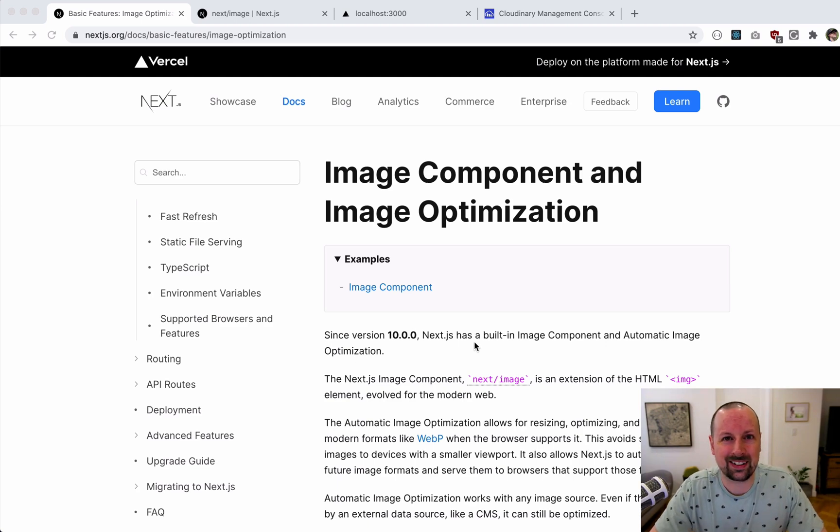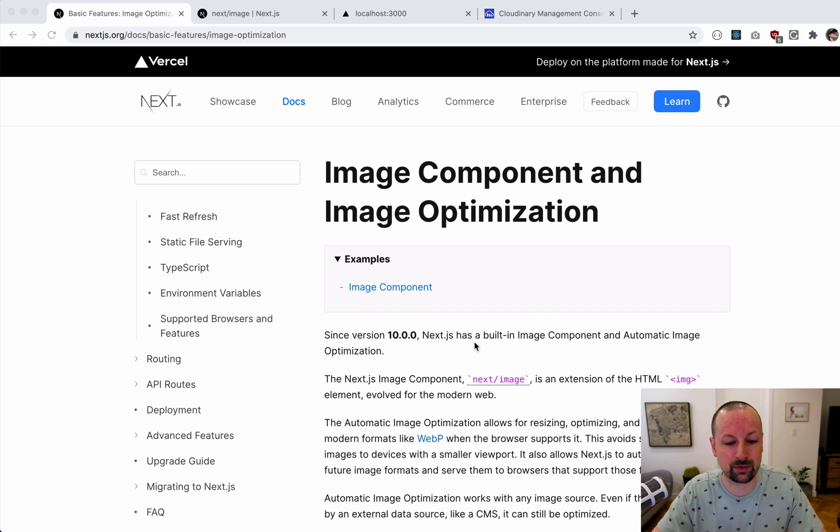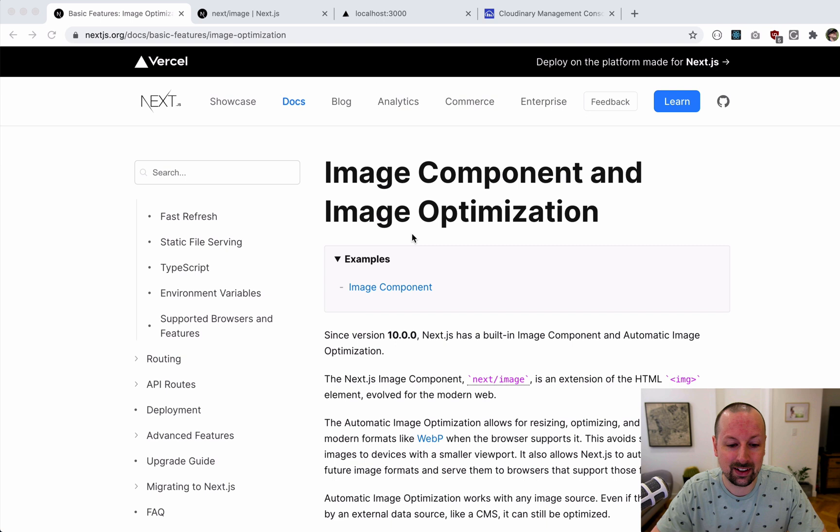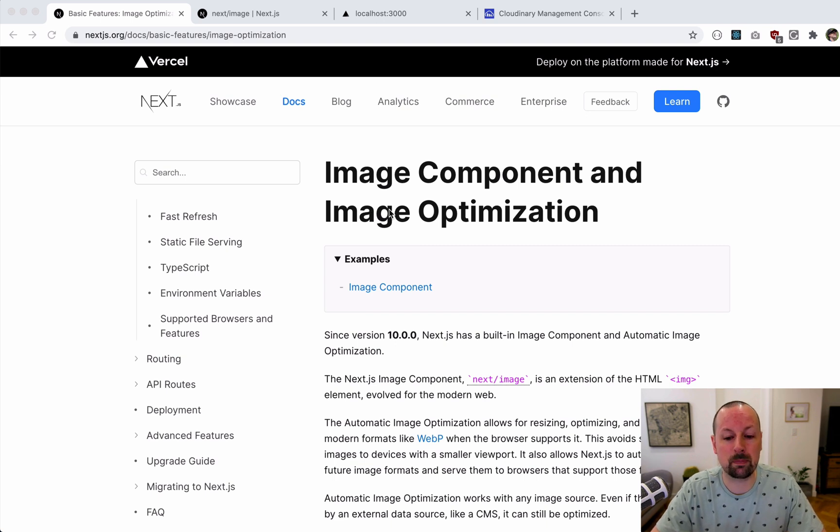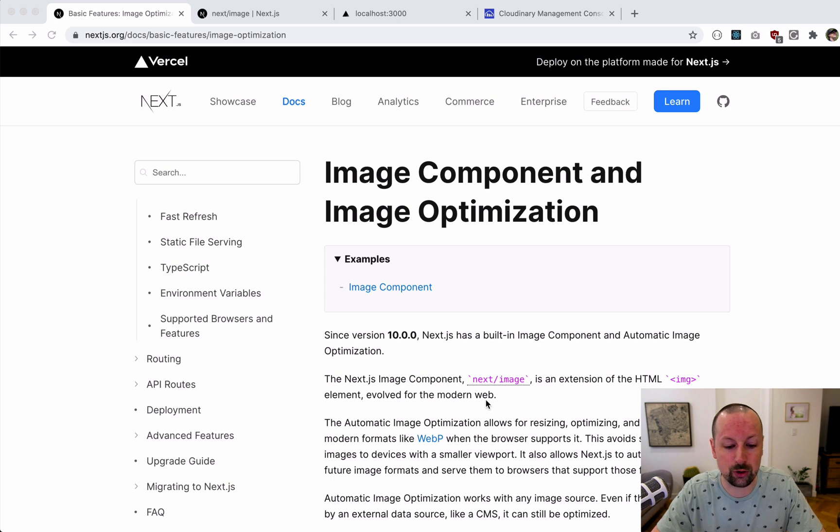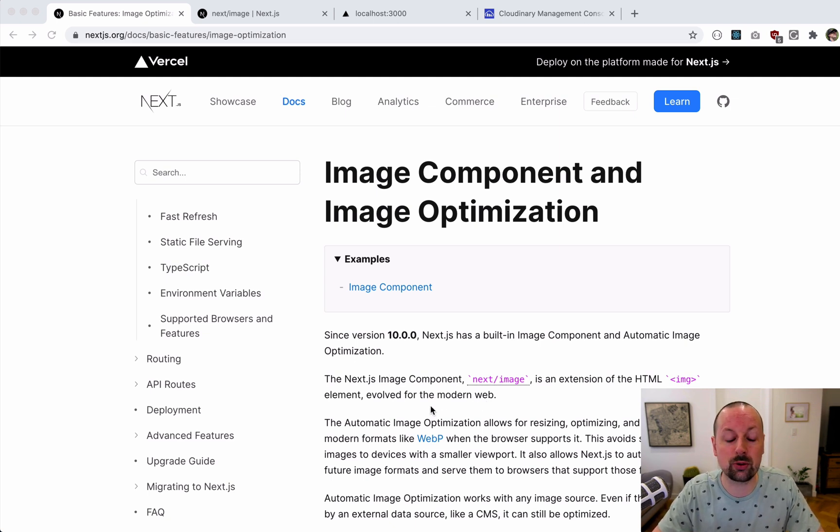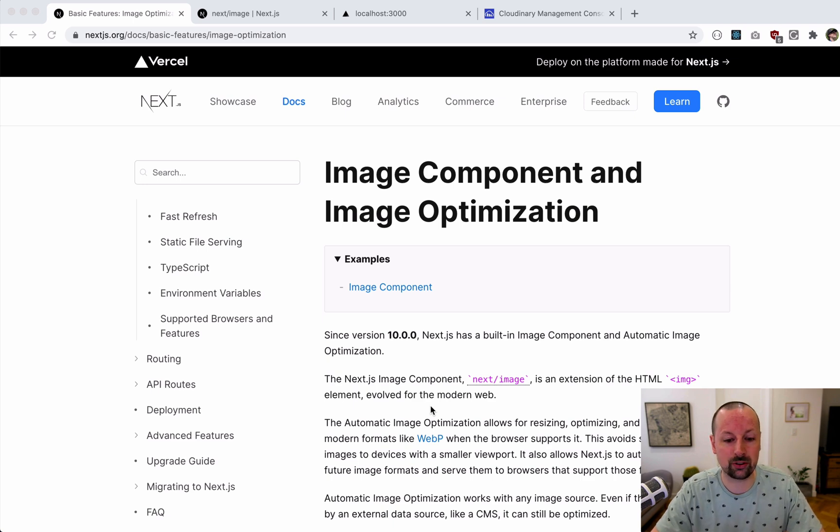Hey, how's it going everyone? It's Lee Halliday. In this video I wanted to cover one of the new features that came out with the latest version of Next.js version 10 - they now have an image component and image optimization available by default. We're going to take a look at the different ways you can use it and talk about some of its drawbacks.